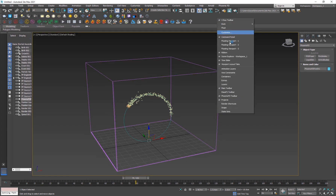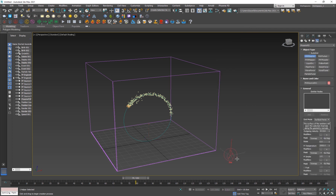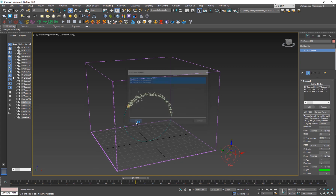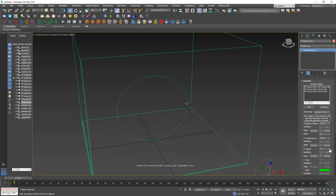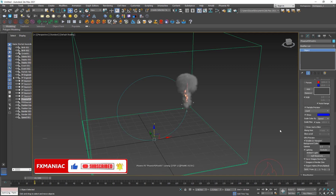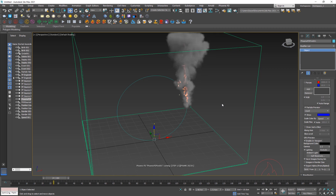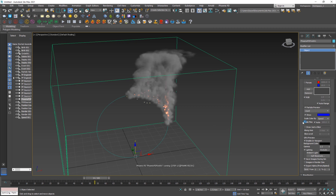Next I'll create a Phoenix FD Fire Source — if you don't see the toolbar, just right-click and show the Phoenix FD toolbar. Drag out a fire source, go to Modify, and select the particle system — not the circle — and select all the events. Let's simulate and see what we have. I'll go to the grid, go to Preview, and turn on Enable in Viewport. We have some fire and smoke, but the smoke is rising really high and fast, which we don't want. I'll disable smoke.